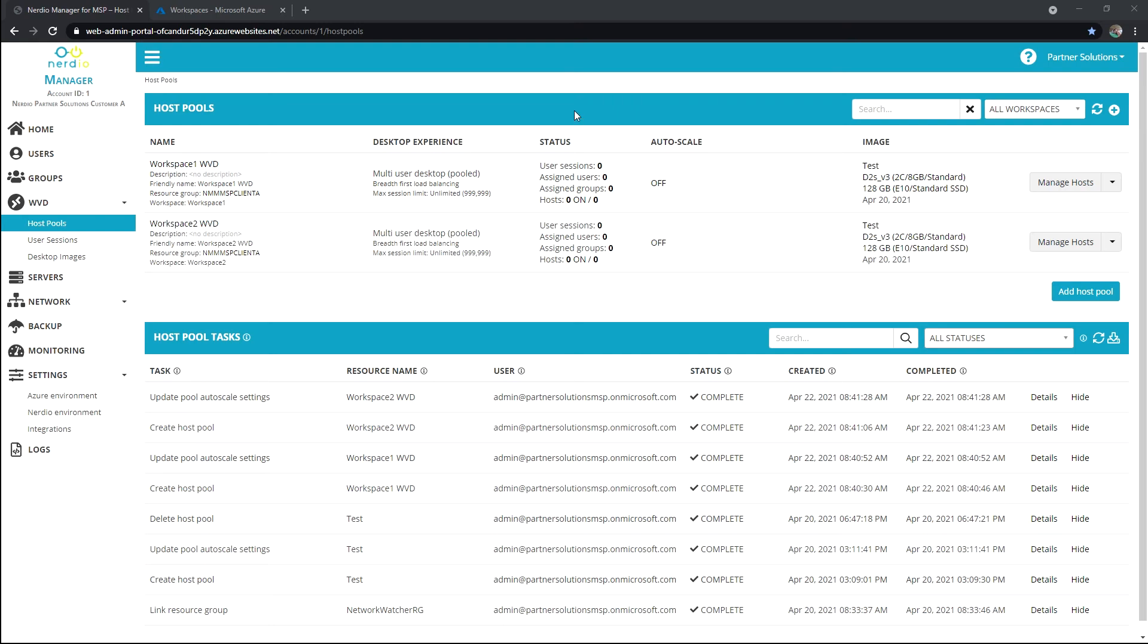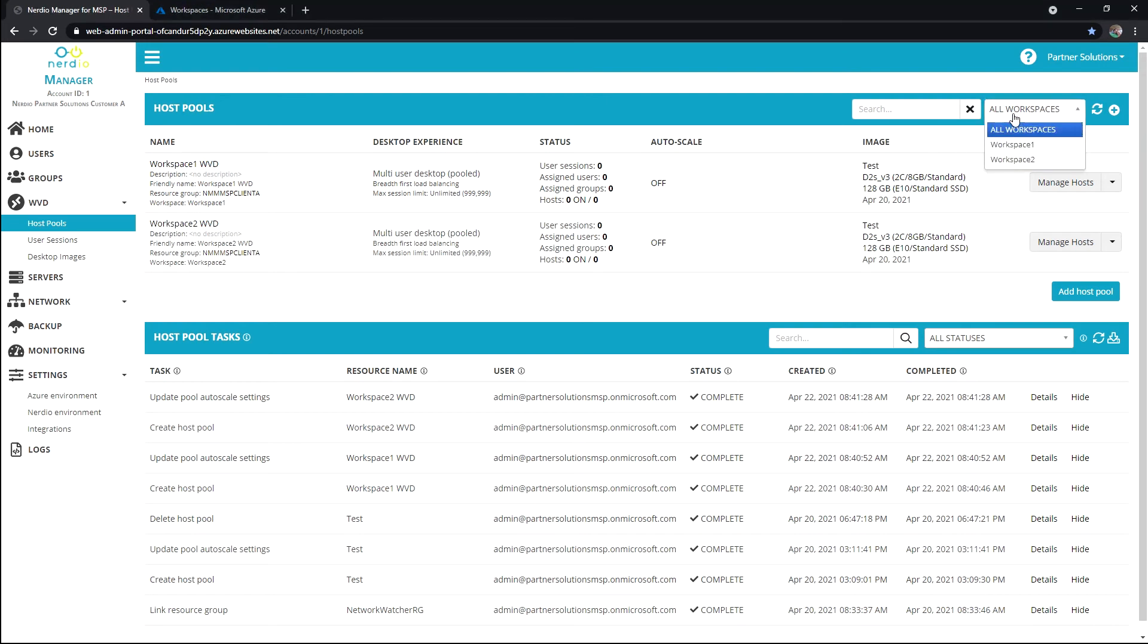Okay, let's focus on creating our first host pool. I want to point out here in the host pools blade, you can actually filter by workspace.